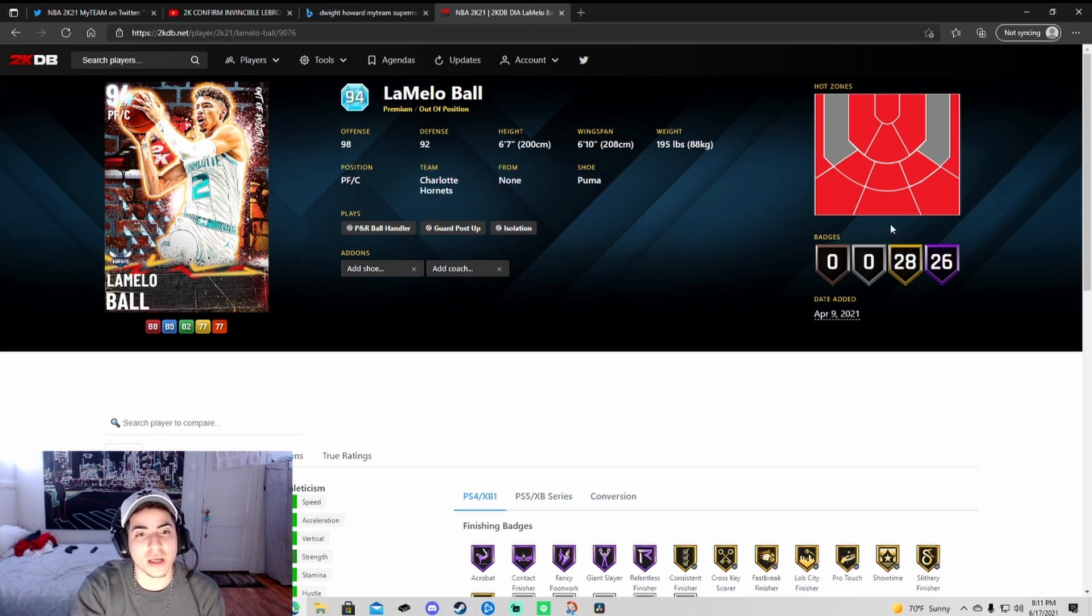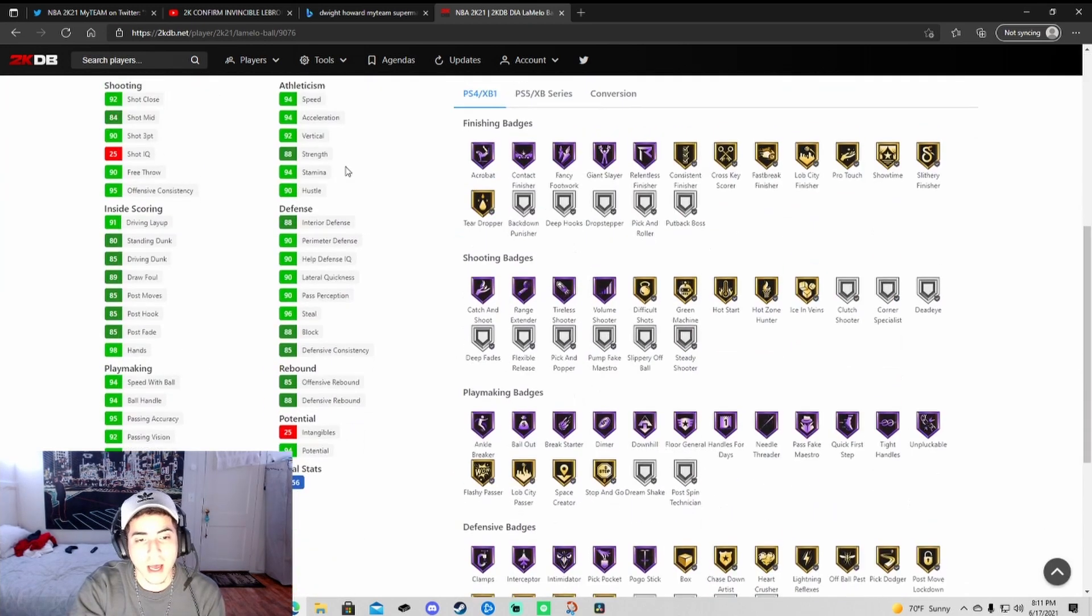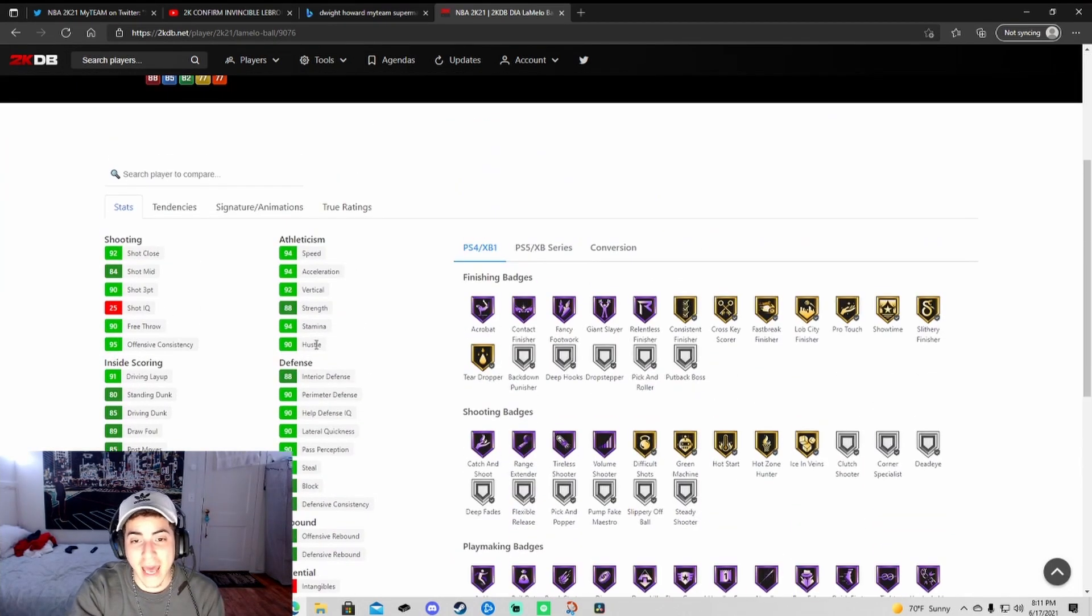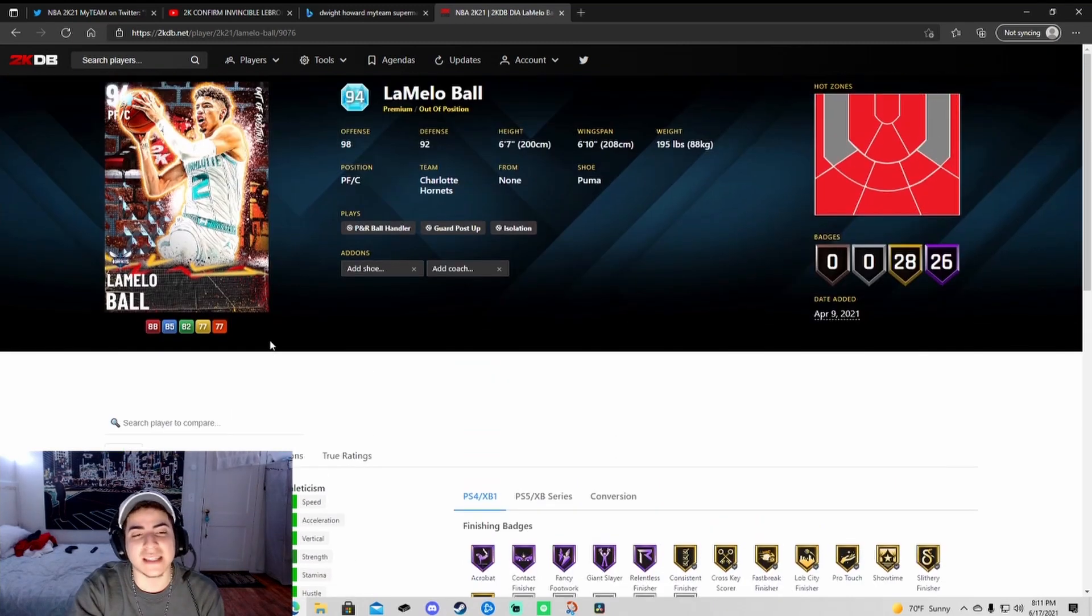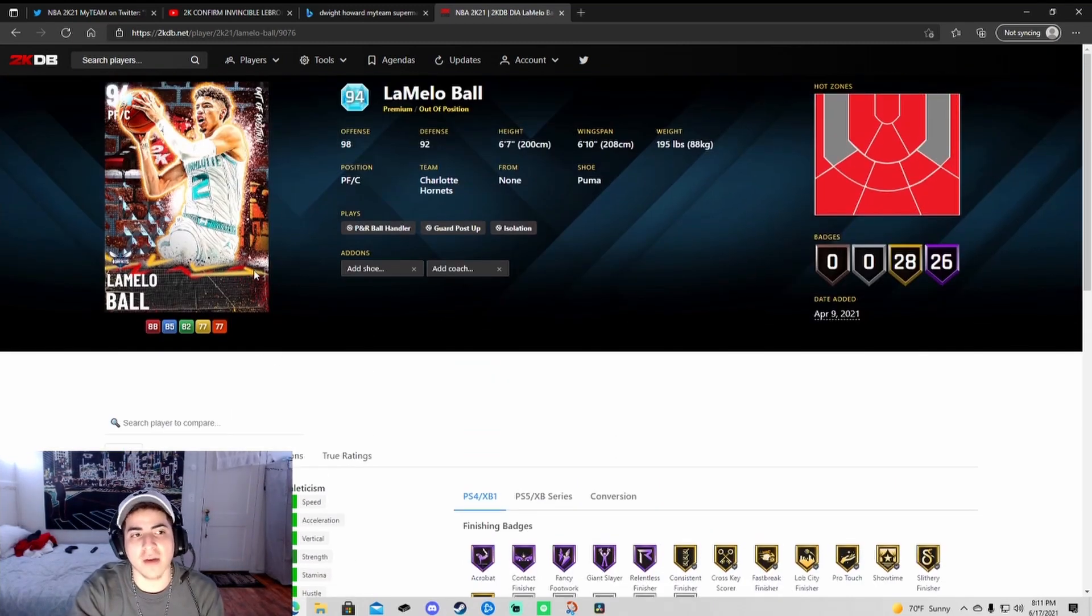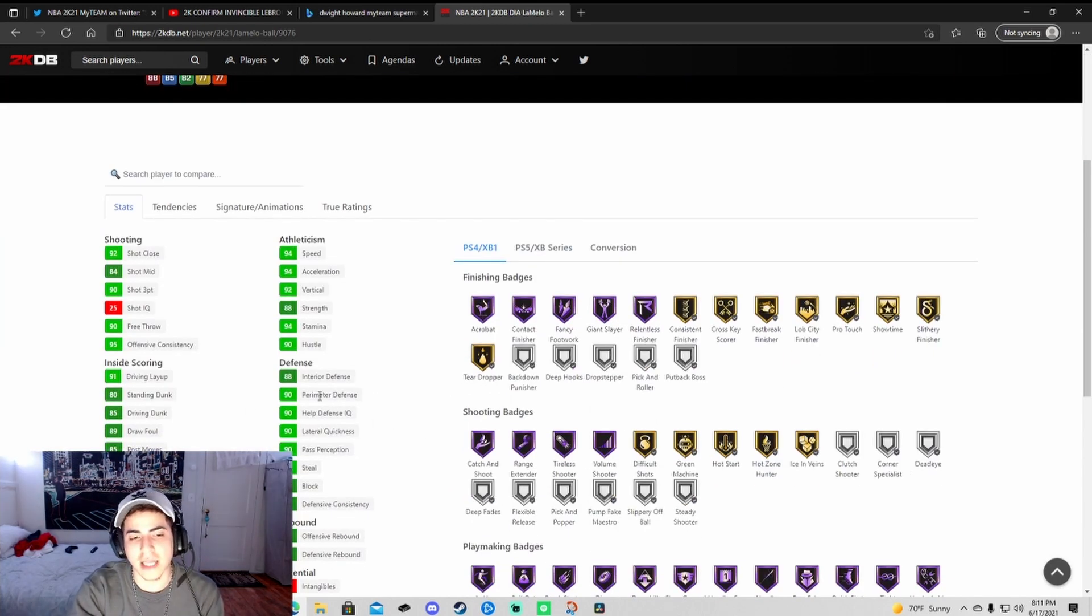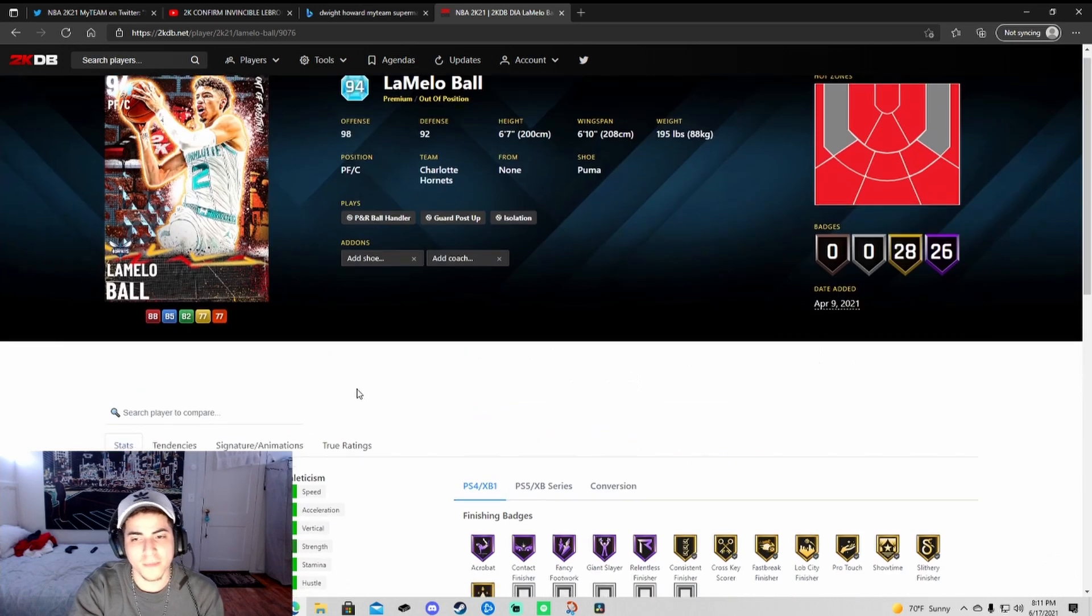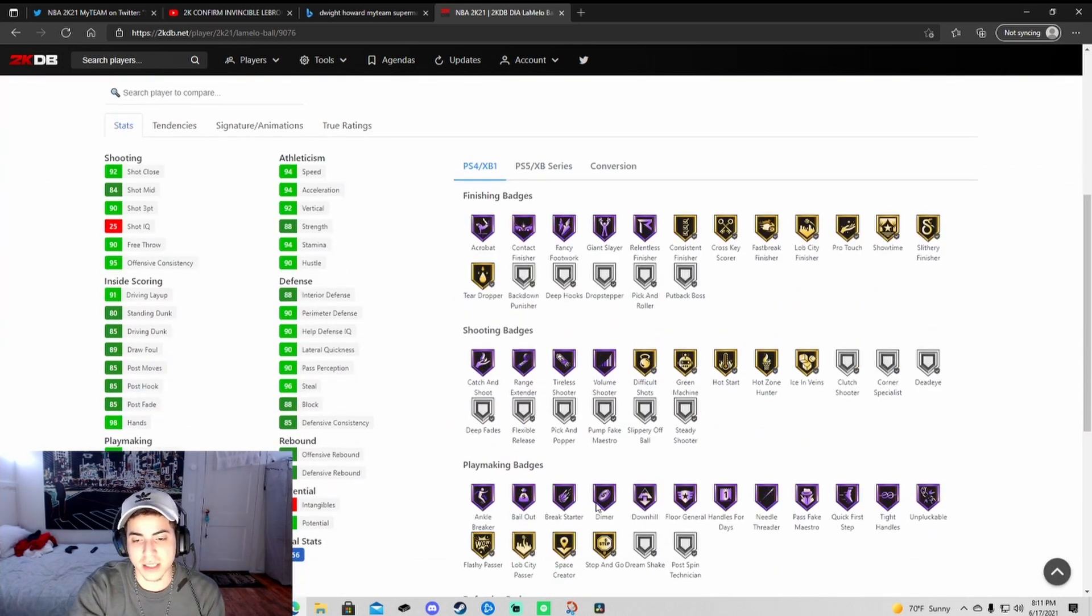You can only imagine how much this was the first out of position card in December. 26 hall of fame badges on a guard. His dark matter is gonna be insane. I'm telling you right now, this will probably be one of the best point guards to have if they give him enough defense.